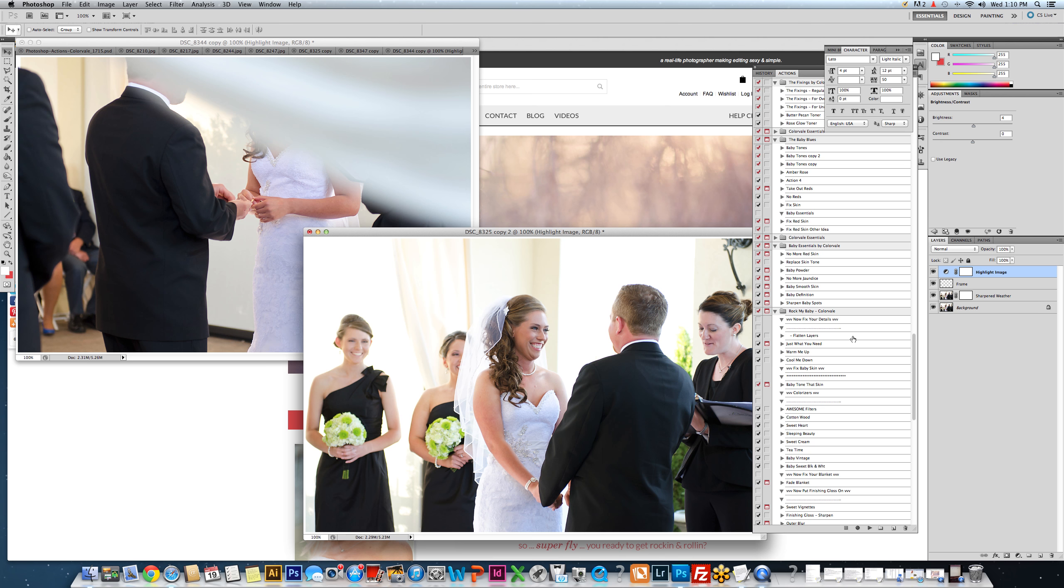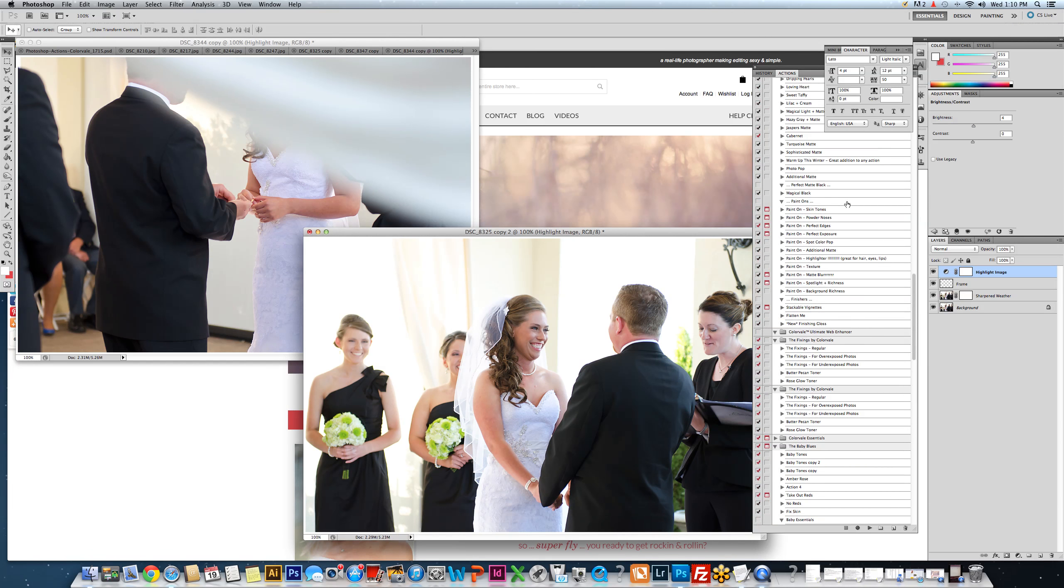This same process can be done with color actions as well, as long as it's not a skin smoother, or any type of action that's going to make a copy of your background.